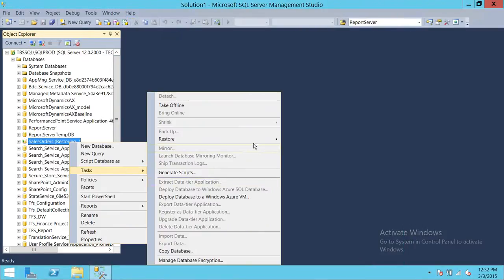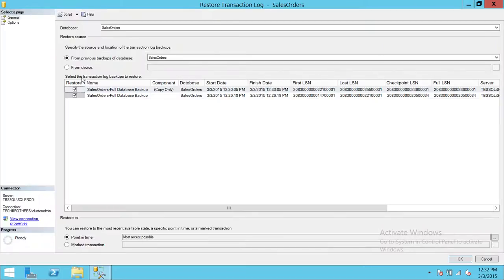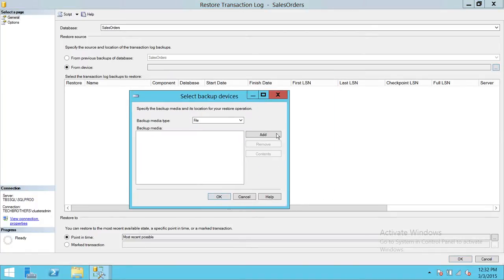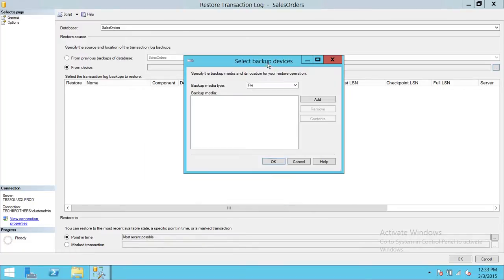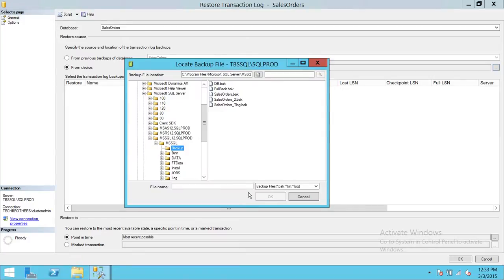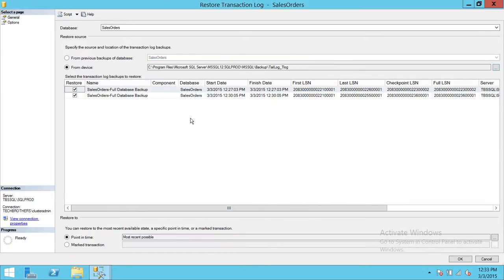Now it's time to restore the transactional log backup. Click on device — I don't have a separate transactional log backup for this demo, so I'll use the tail log backup as our last transactional log backup. For your actual scenario, select your transactional log backup and restore with no recovery. Once you've restored all transaction logs and are ready for the tail log, click add — here's the tail log backup. Select it.